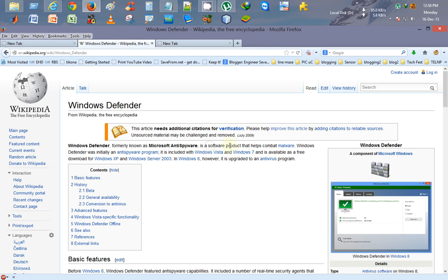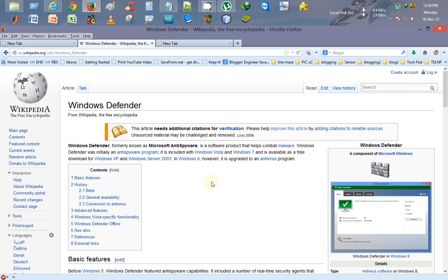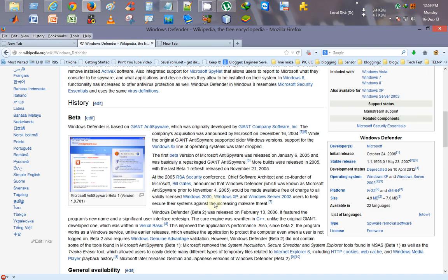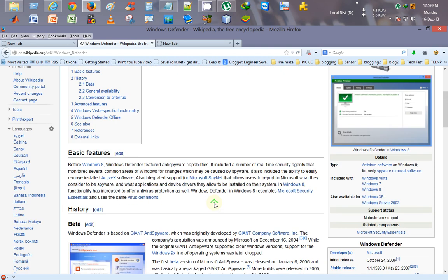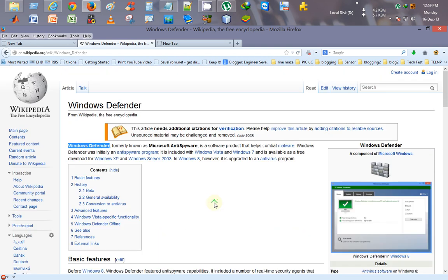So it will update your Windows Defender to the latest virus definition updates. Windows Defender was earlier named as Microsoft Security Essentials. So this video is basically for Windows 8 users and Windows 7 users who are using Windows Defender.